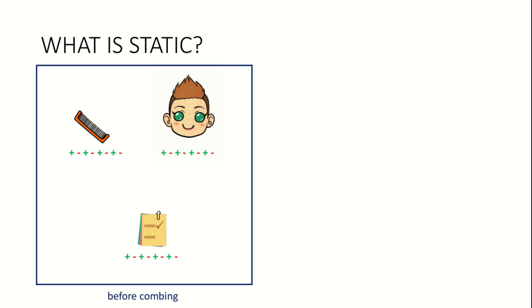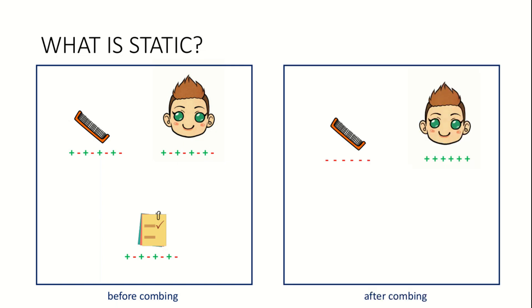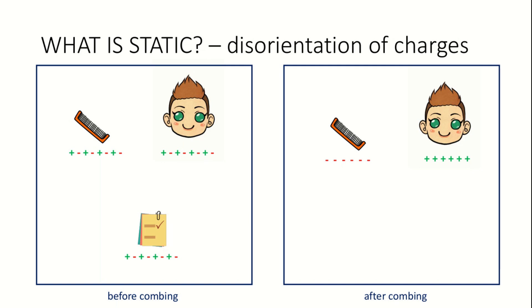Every object on earth has equal number of positive and negative charges. Before using the comb, the charges on the comb, hair and paper are neutral. This means there are equal number of positive and negative charges on each of the objects. After combing, the charges on the comb and hair undergo some rearrangement. All the negative charges from both objects stay on the comb, while all the positive charges from both objects stay on the hair. The disorientation of charges on the comb and hair is referred to as static.